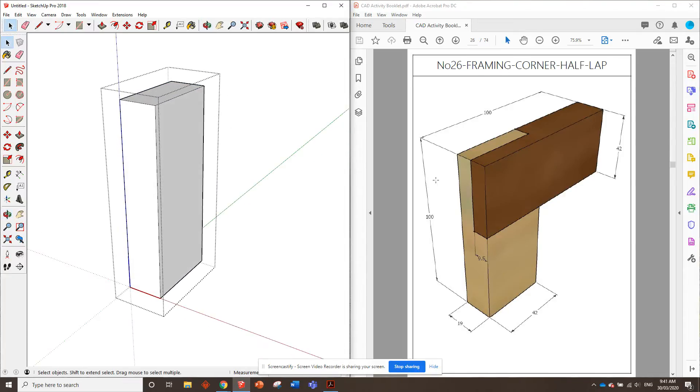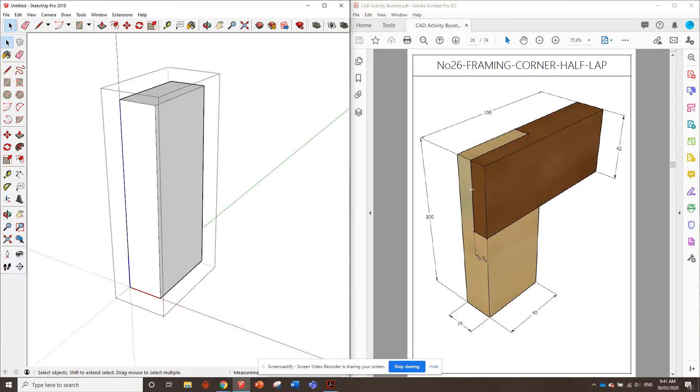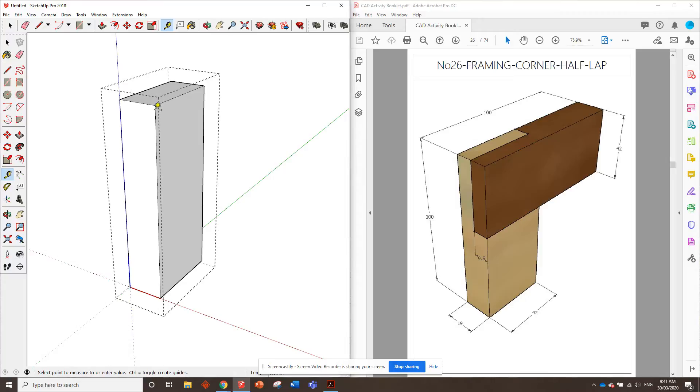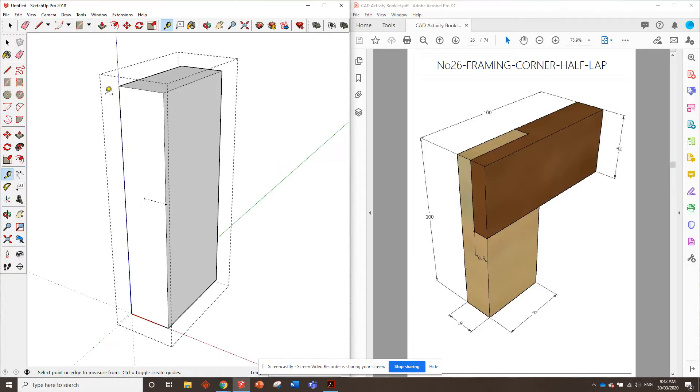Now, we can see in this piece standing up, we've got to take out sort of like half of the face, I guess you could say, 9.5mm in and 42mm wide, so that piece can just nest in there. So let's measure that out. We need to go from this top corner, 42mm down, and 9.5 in. That's exactly half in, half of 19.